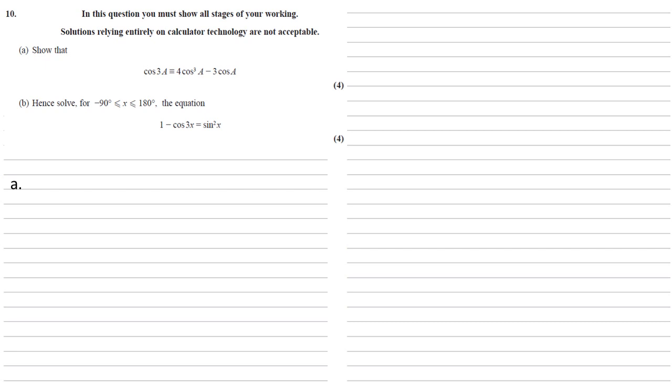We need to show that cos 3a is identical to 4 cos cubed a minus 3 cos a. So let's start with the left hand side, the cos 3a.